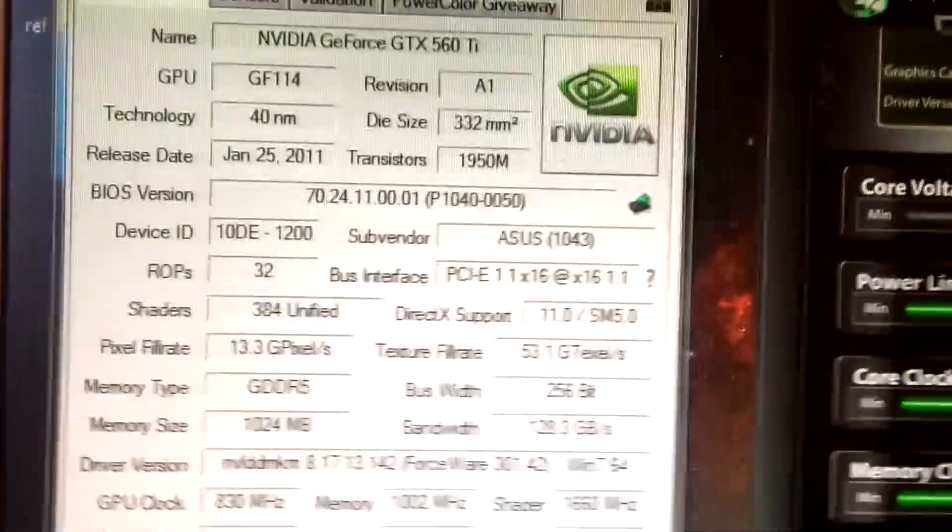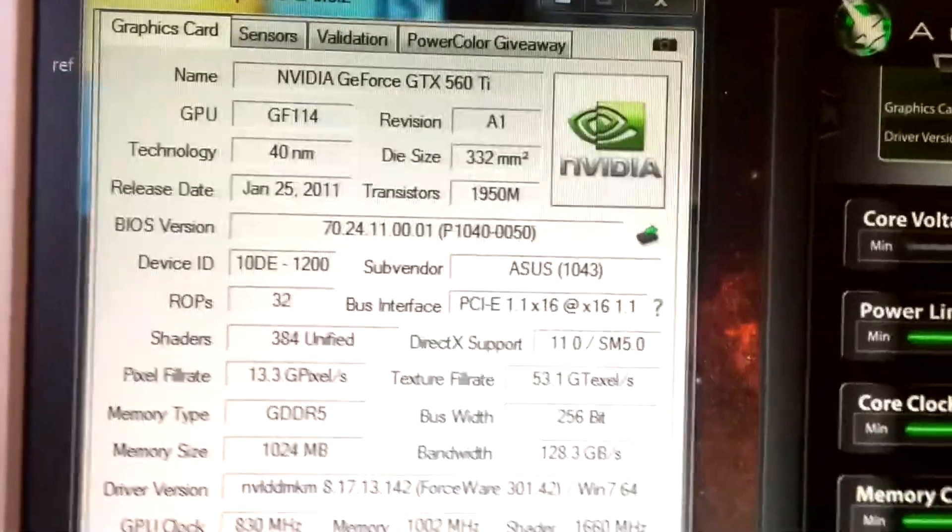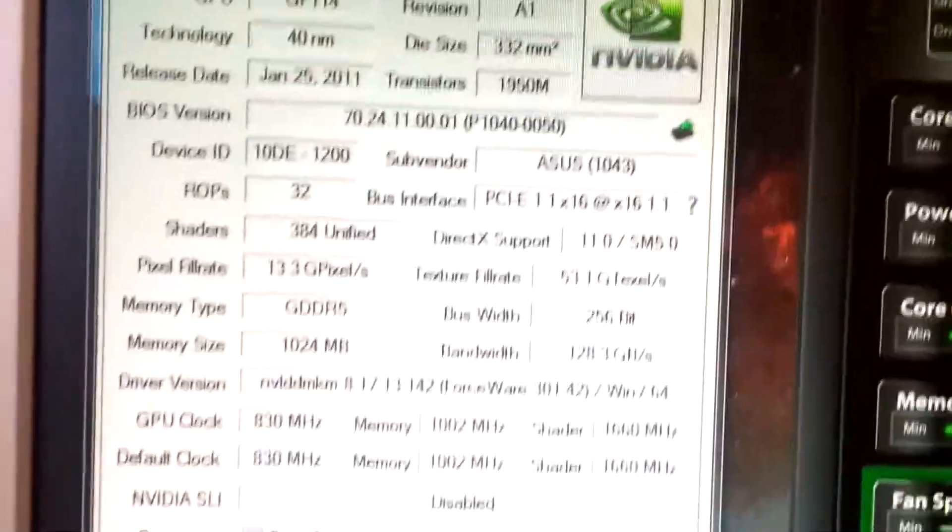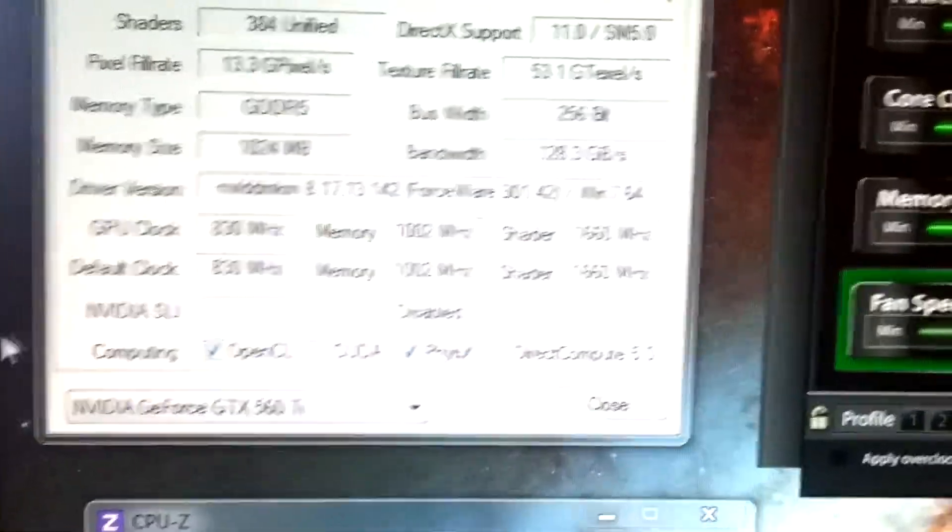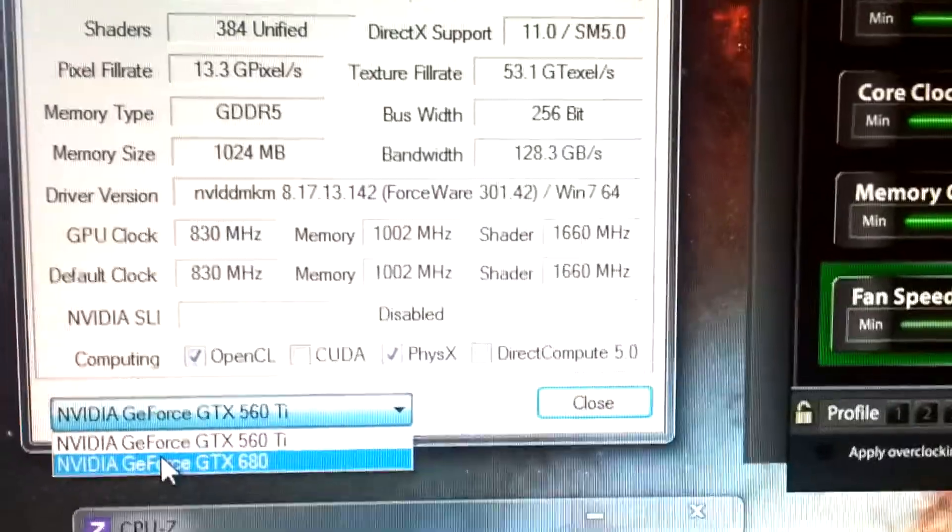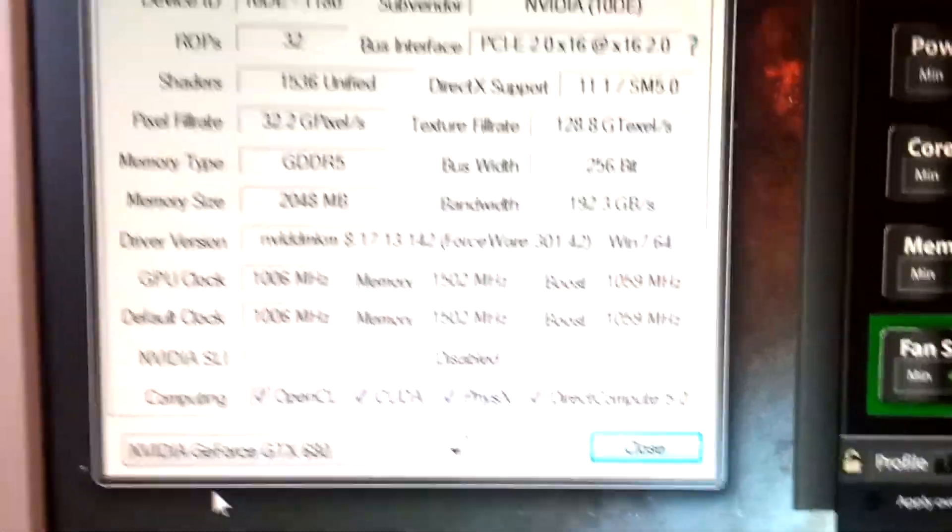Here you can see I have a, well not mine. A friend gave this to me, so thank you. I have a 560, but also a 680.